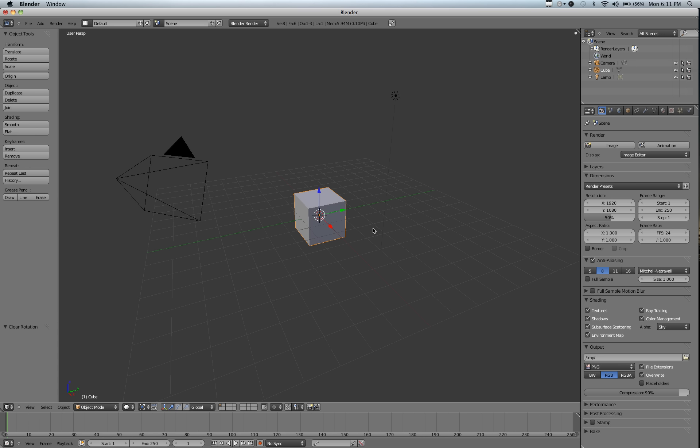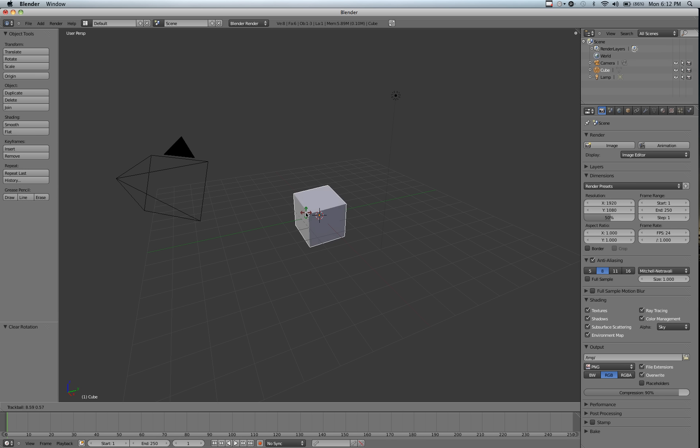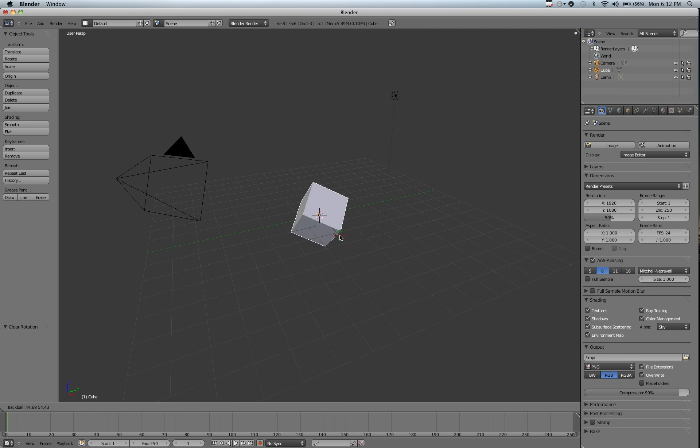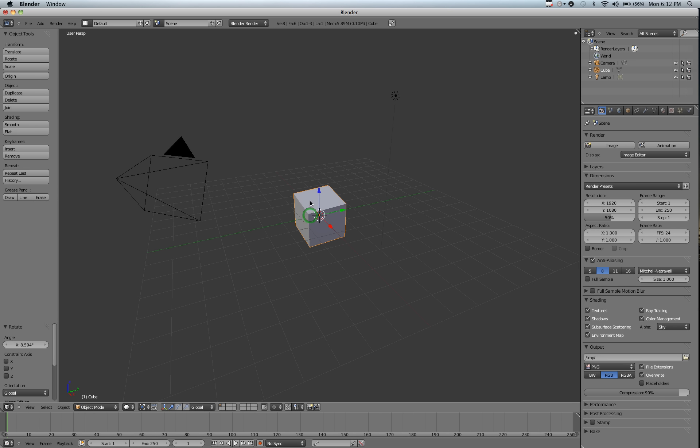And the last thing we're going to be going over is trackball rotation. Trackball rotation is activated by R and then pushing R again. And you'll see your cursor changes to four arrows pointing outward. And as you move your mouse, you'll notice that wherever your mouse was, the cube now follows. My mouse was over this point, so this point is following wherever my mouse goes. And that's rotate.